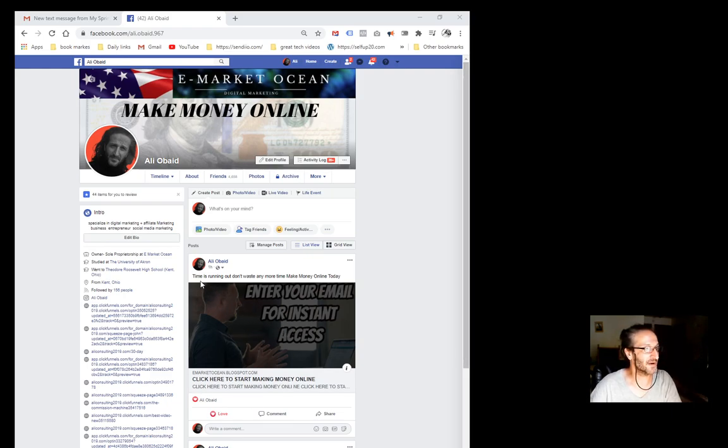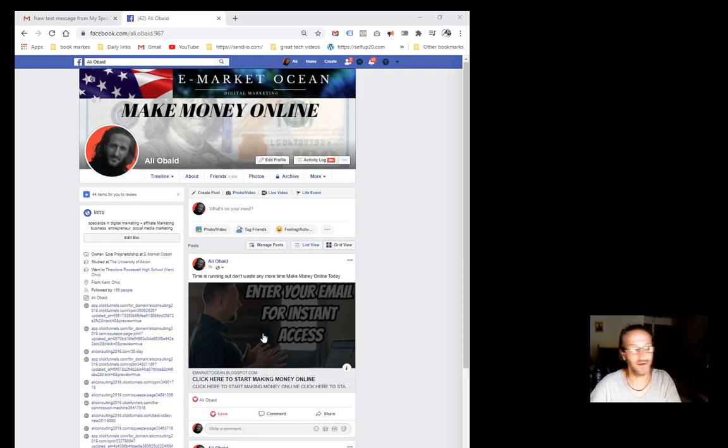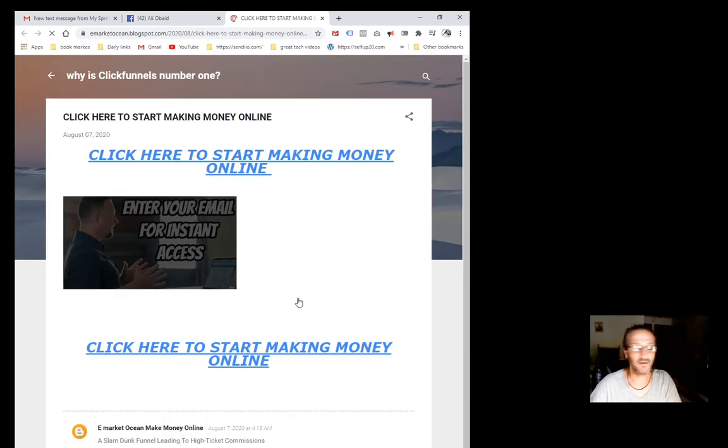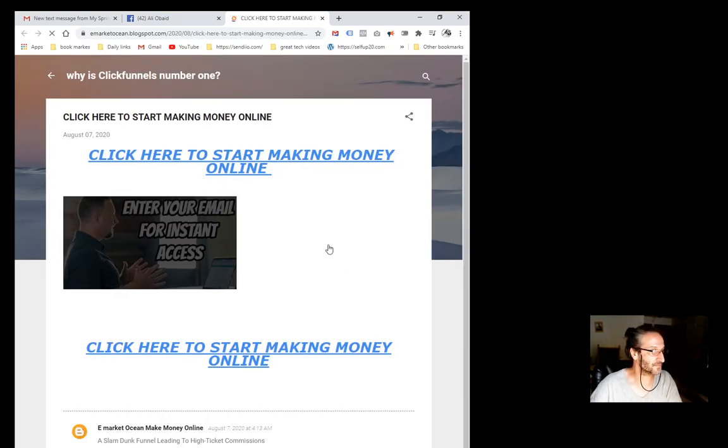Just like the one you see right here. It's got a title right here that says our time is running out, don't waste any more time, start making money online. I have a title here and I have an image. You click on the image and it opens up a link.